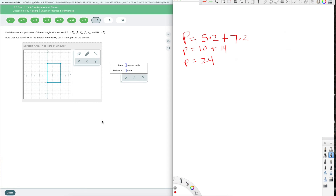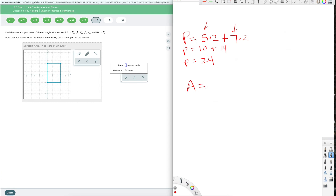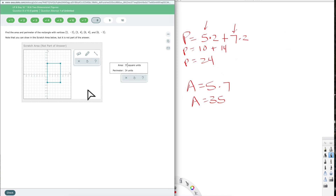The perimeter is 24 units — if you walked all the way around, it would be 24 units. For area, it's length times width: 5 times 7 equals 35 square units. If you counted the squares inside, there would be 35 of them. That's the basic idea of area — divide into 1-unit squares and count how many there are.